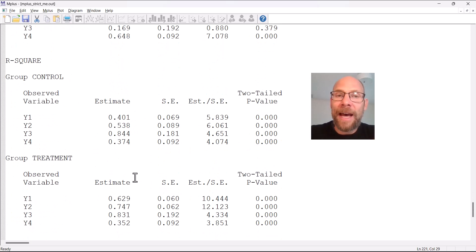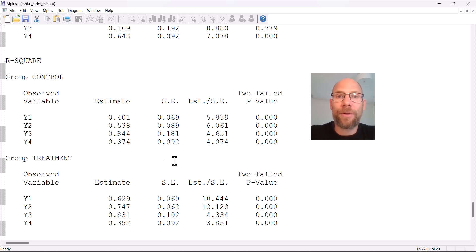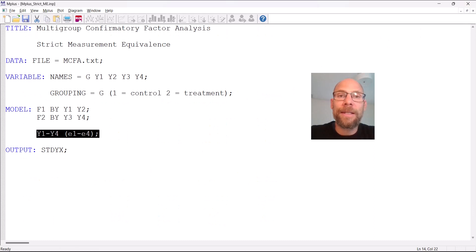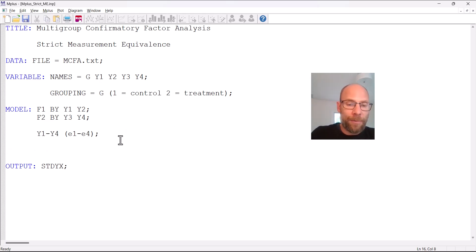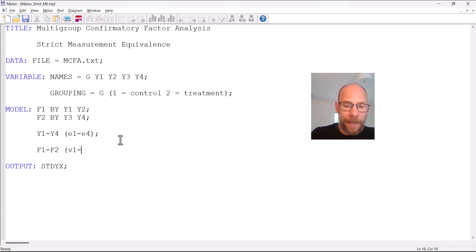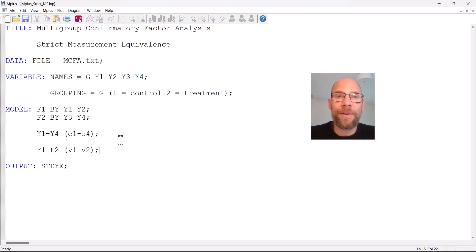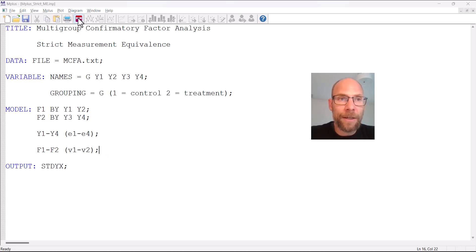You could also test whether factor variances are equal across groups. This works the same way: you specify the factor names f1 and f2 and give them labels — I'm calling them v1 and v2 for variance — in parentheses. This holds the factor variances equal across groups, just as we did for the error variances of the observed variables. Let's take a look at that output as well.